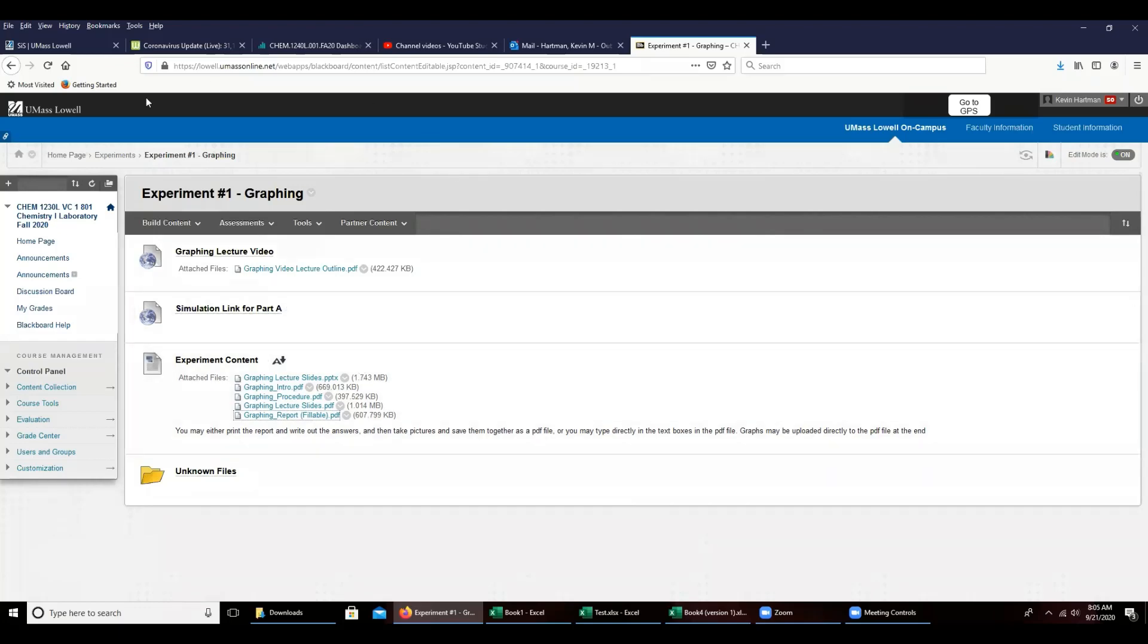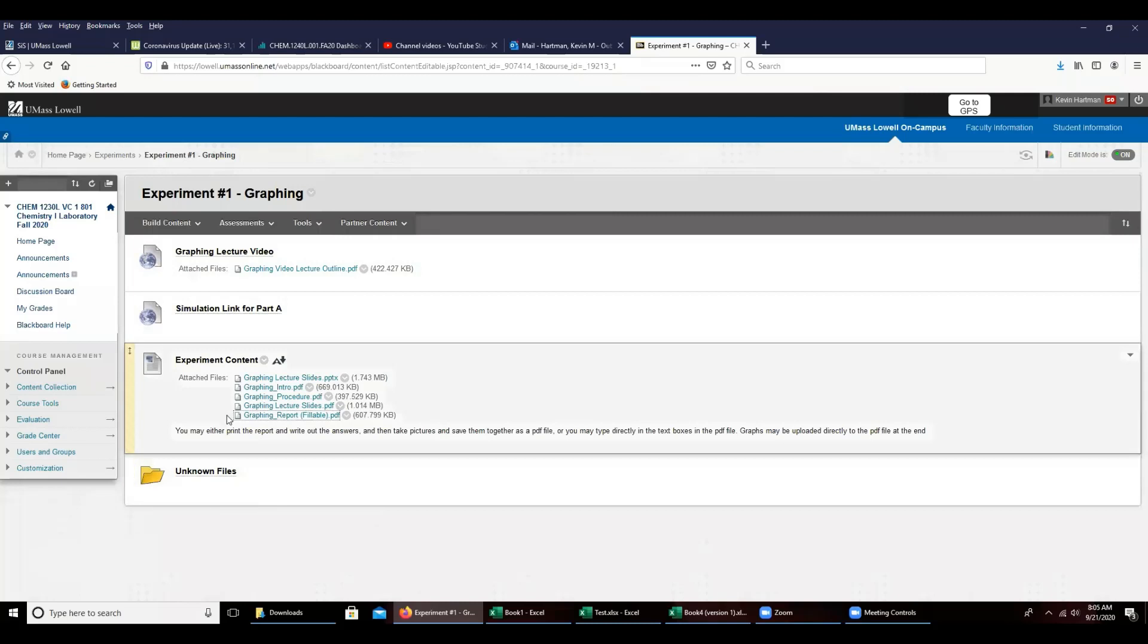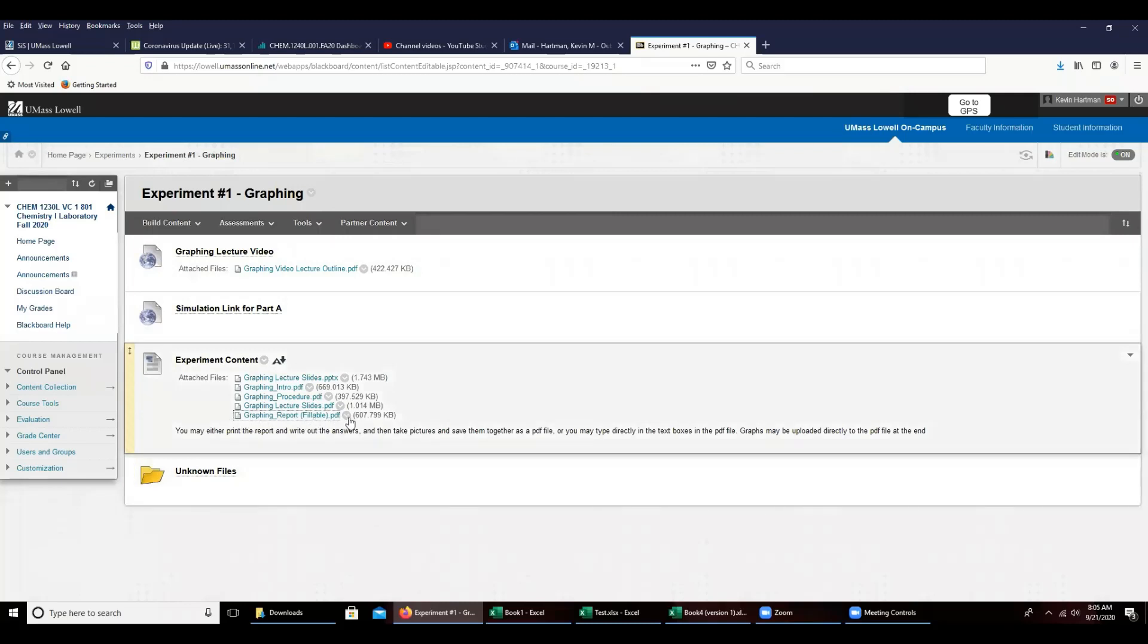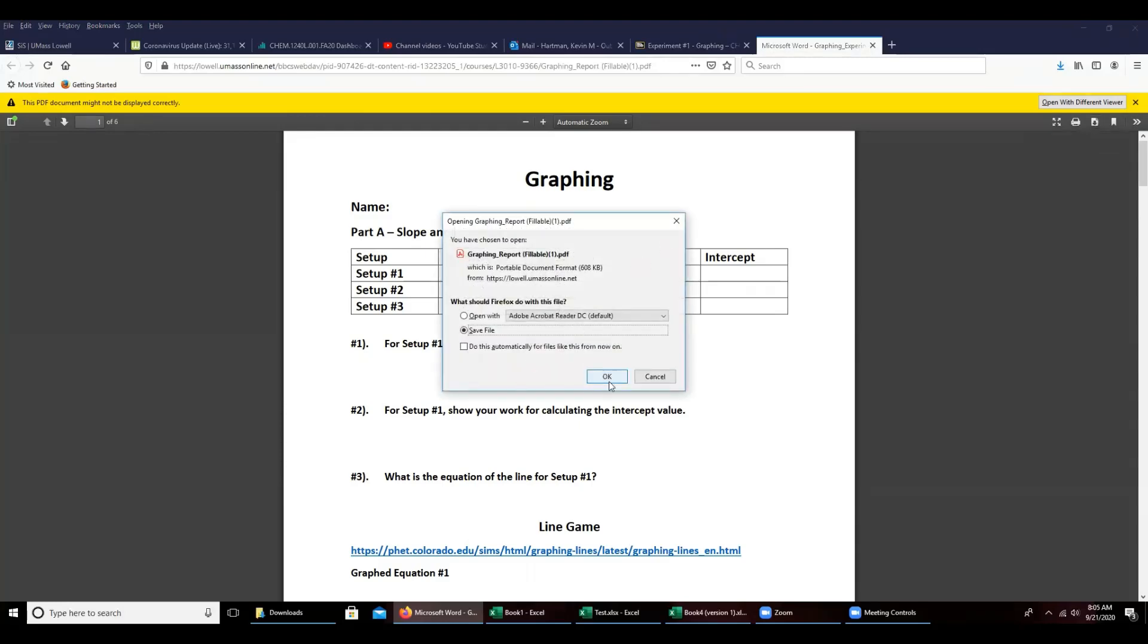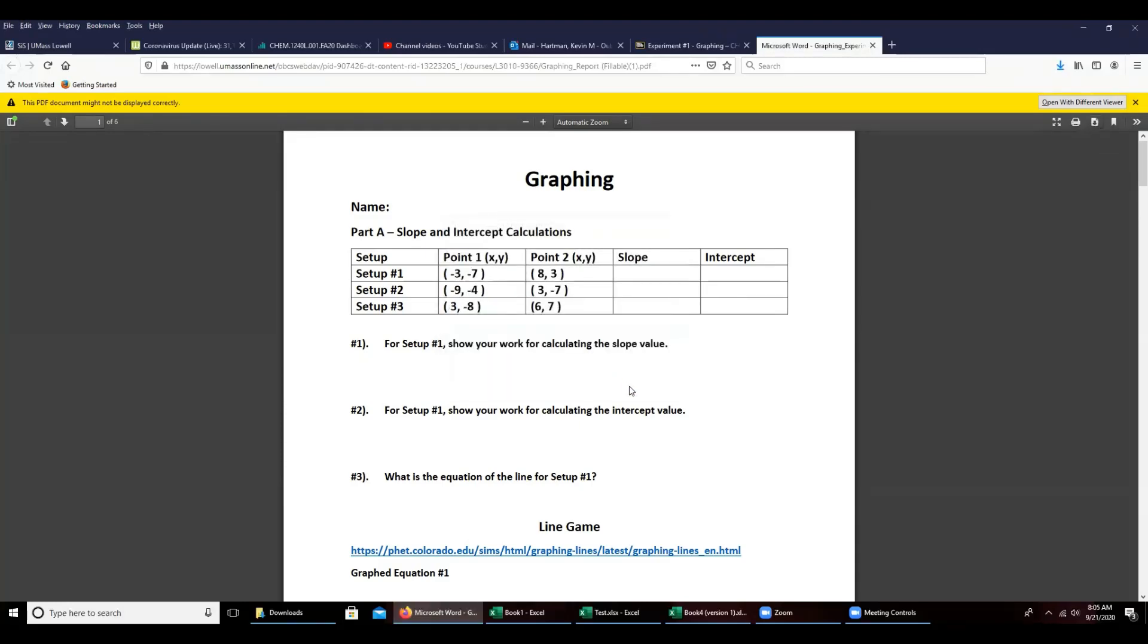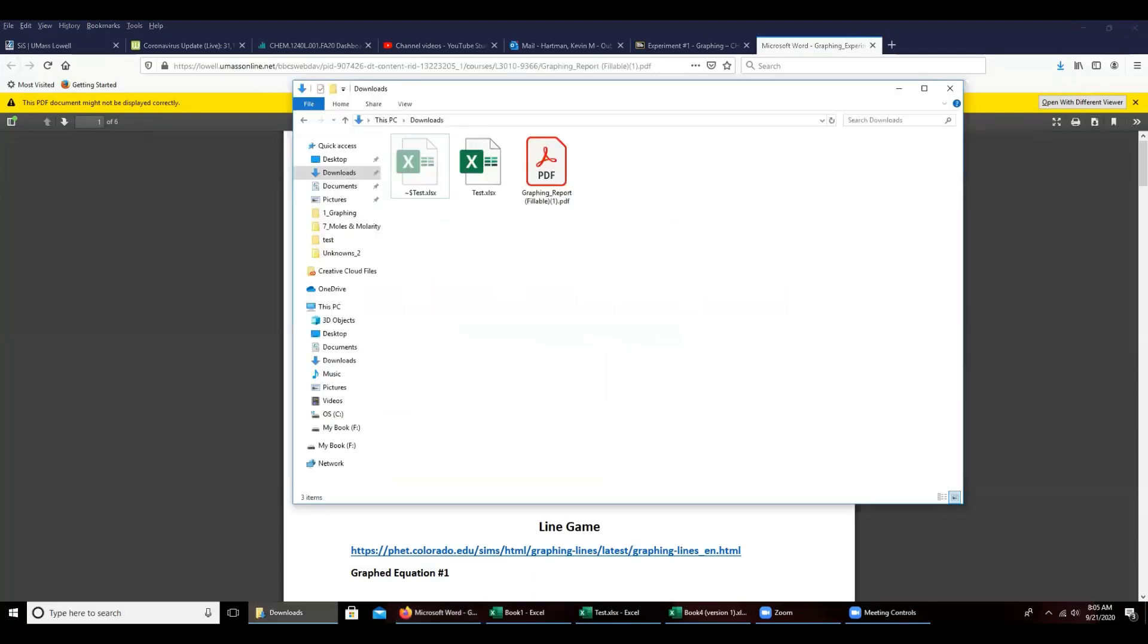So first off on Blackboard in the experiment folder you'll find the report form. The report forms need to be opened in Adobe Reader. So at the moment this is opened in my web browser, so you would want to download the file itself and then in your downloads folder open the file.